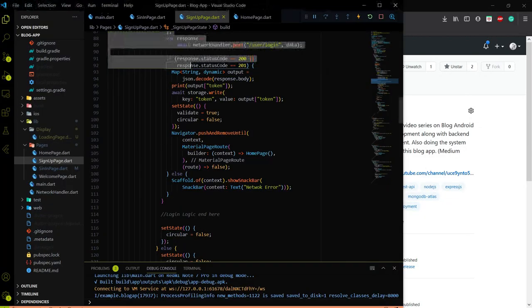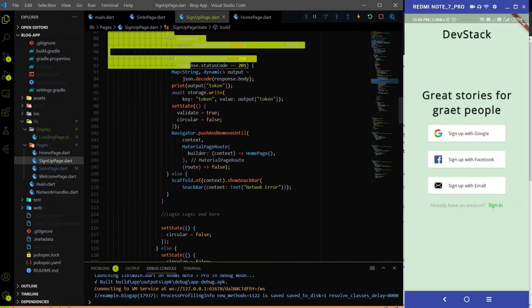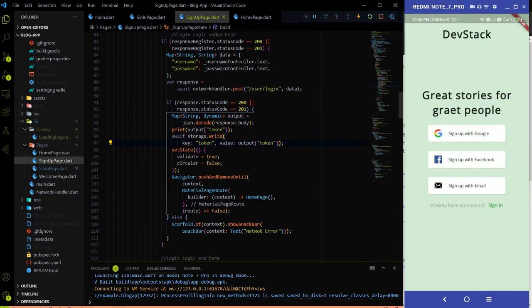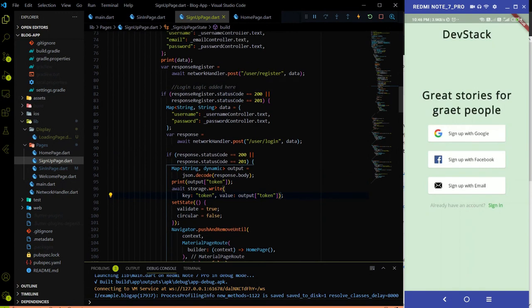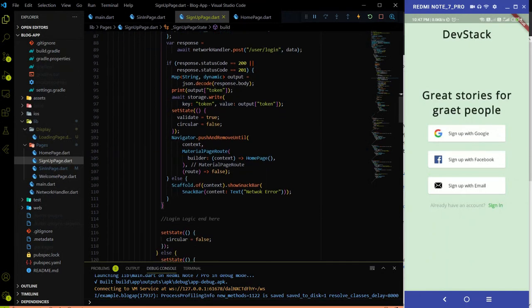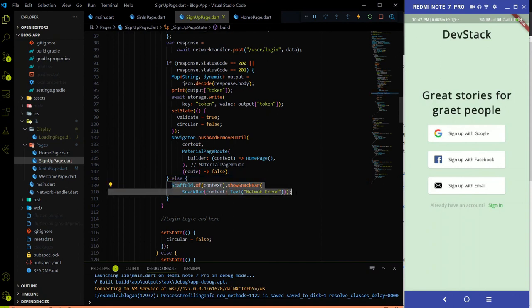If the response register status code is other than 200, I am calling the snackbar in the else condition. If any network error happens on the sign-up page, I will show the user that a network error occurred using the snackbar. You can implement this logic simply using the ScaffoldMessenger showSnackBar function.